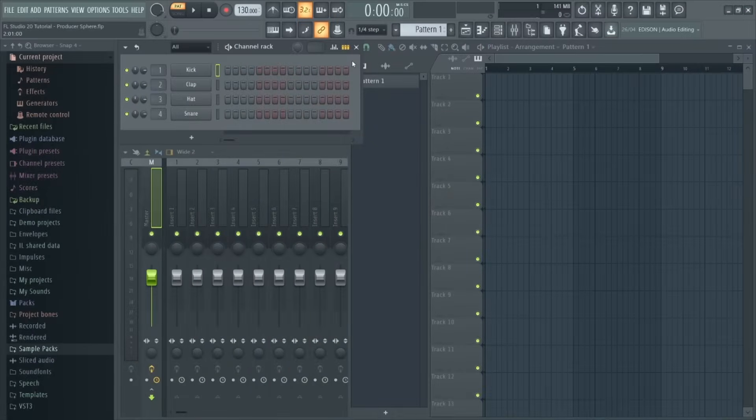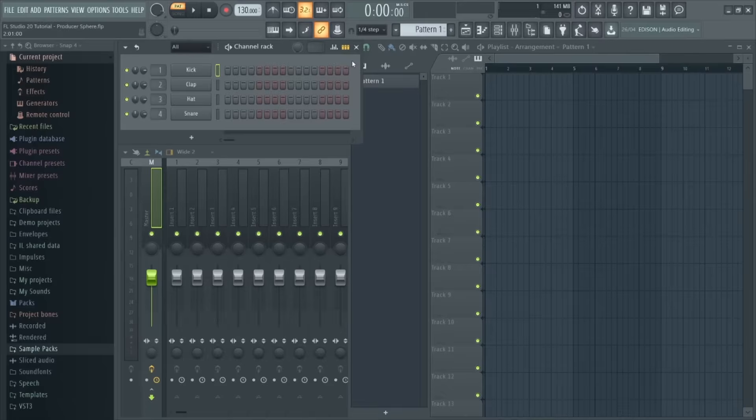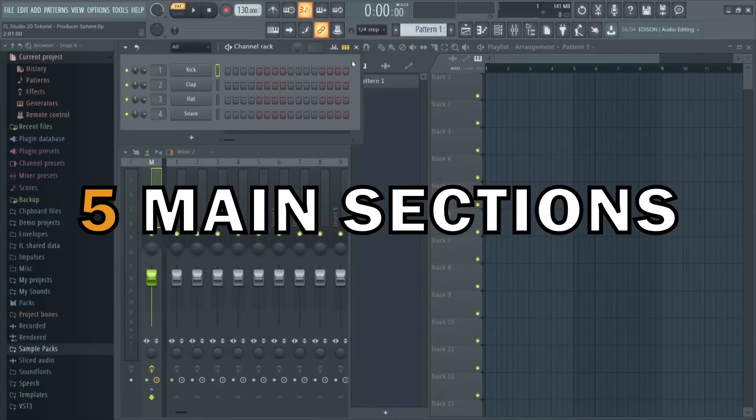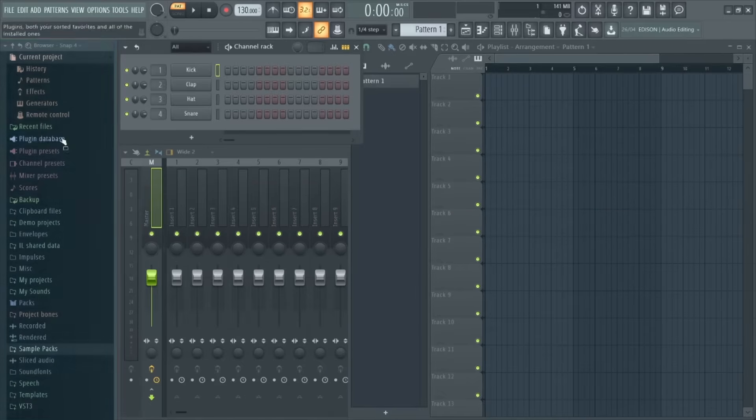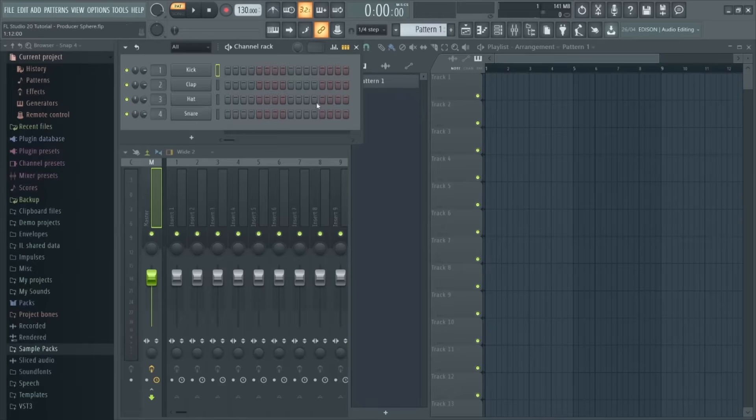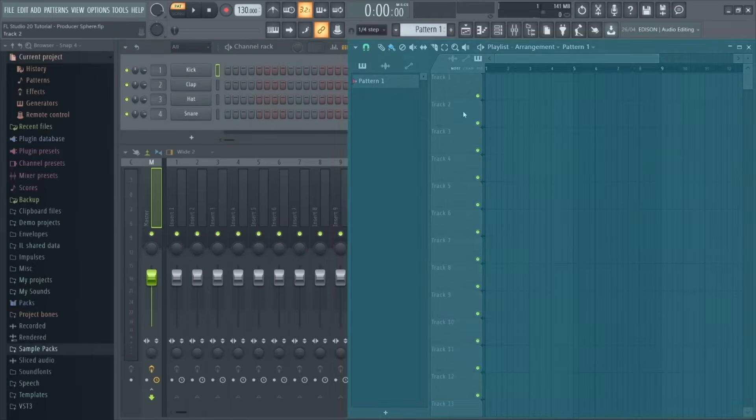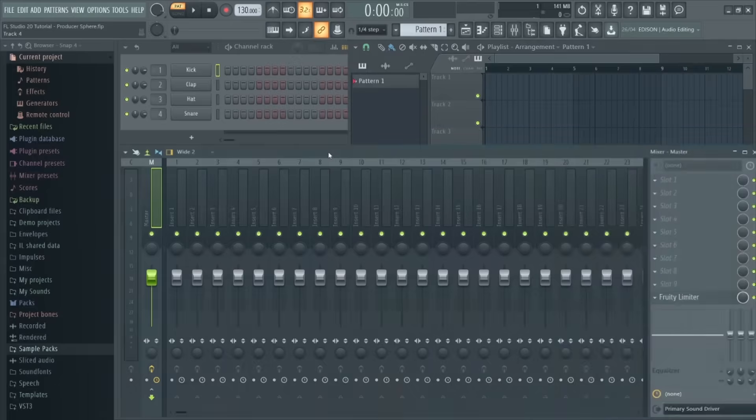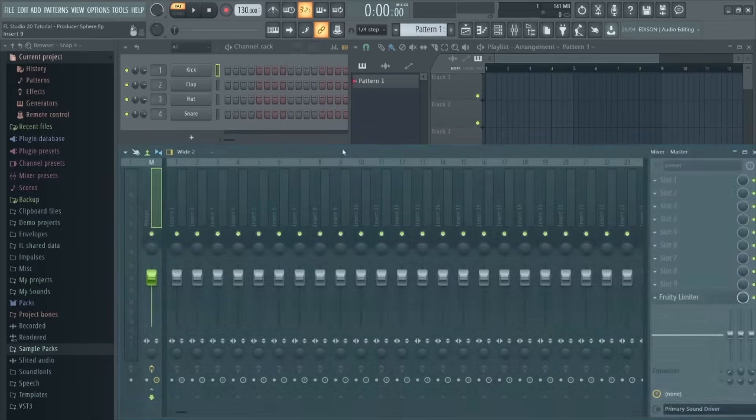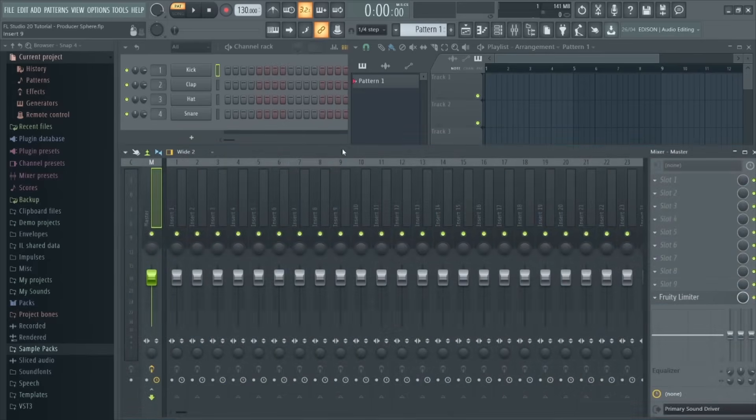So let's start with a completely blank FL Studio file. Now I think a good way to break down what we're looking at here is to break it down into five main sections. So we have the browser down the left-hand side here, the channel rack up here, the playlist window which is this large section here, the mixer down here, and the piano roll which we'll come on to later.